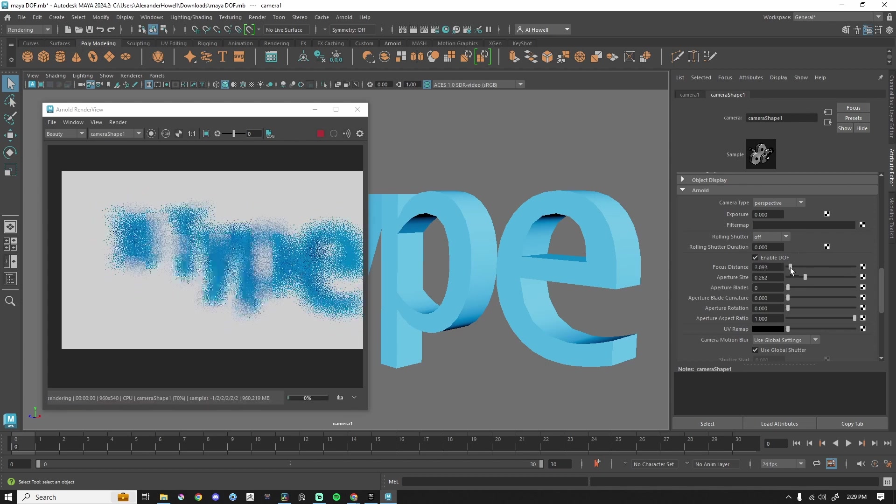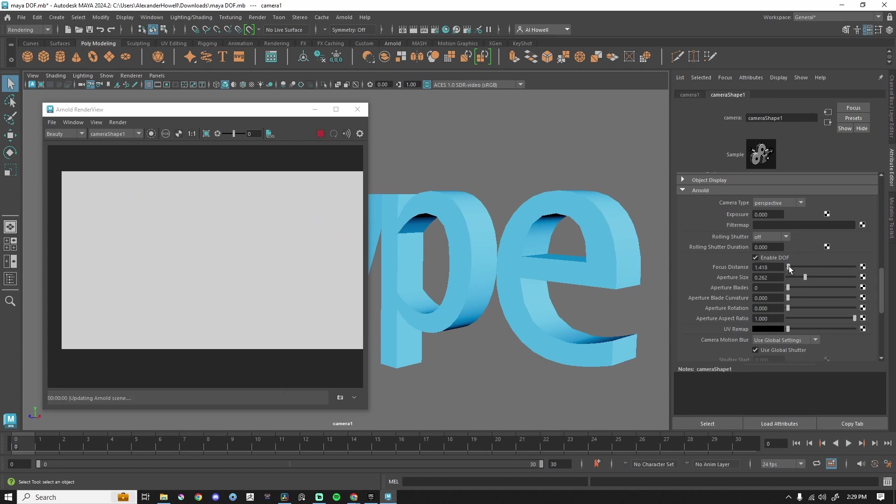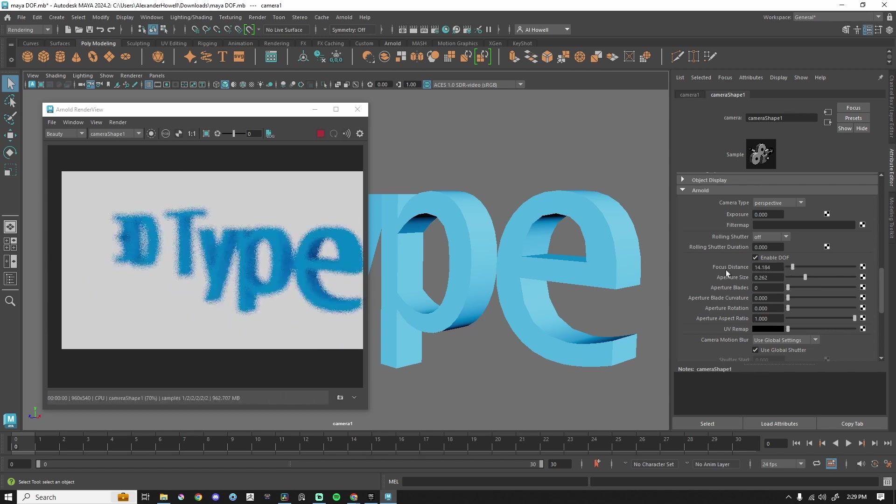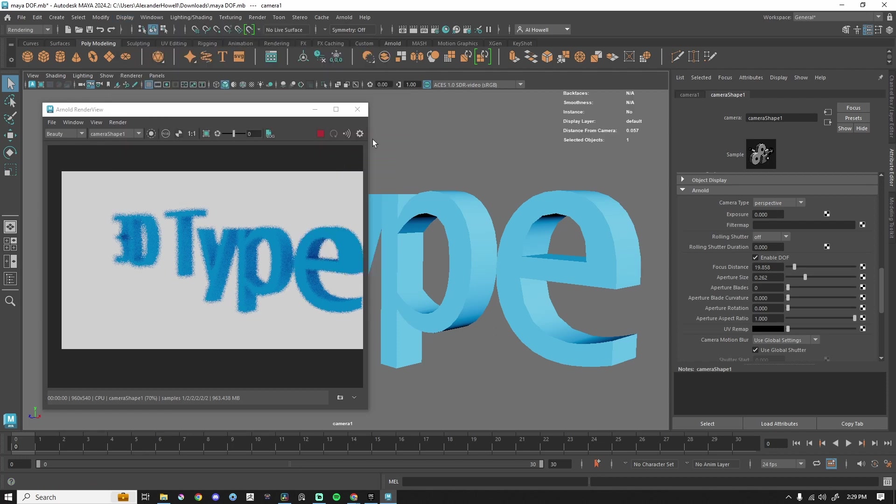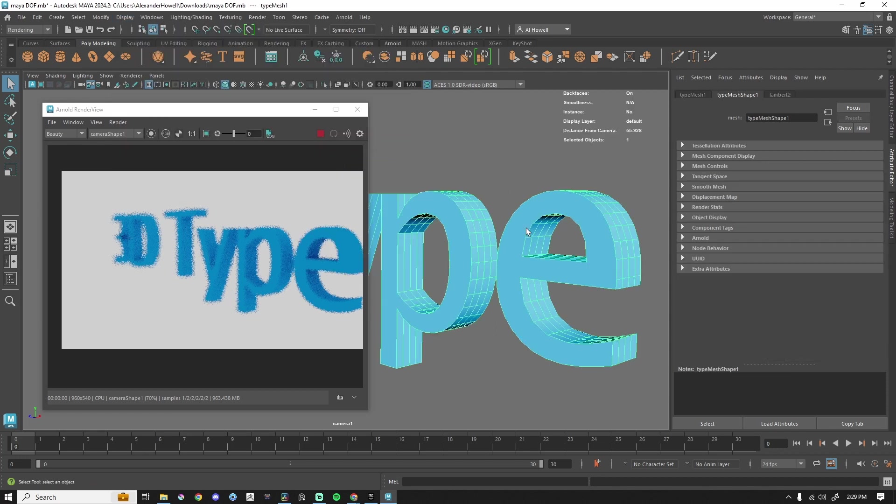Now, instead of guessing where this focal distance needs to be, what we can do is go up to display, heads up display, all the way down to object details. And then any object that's selected, we have distance from camera. So it says this text is 55.928.